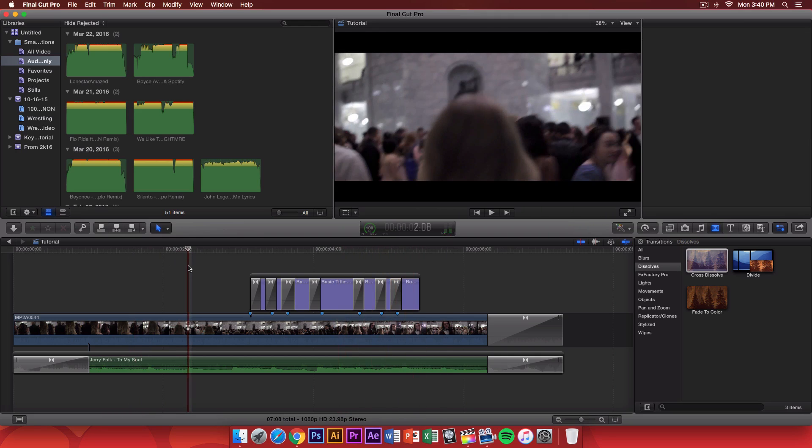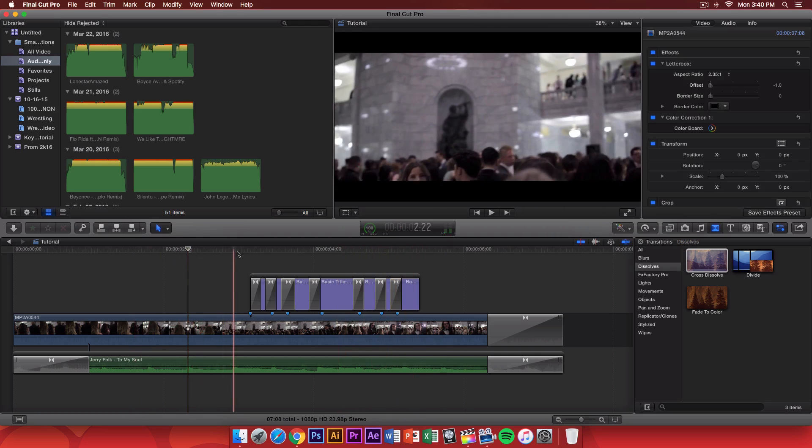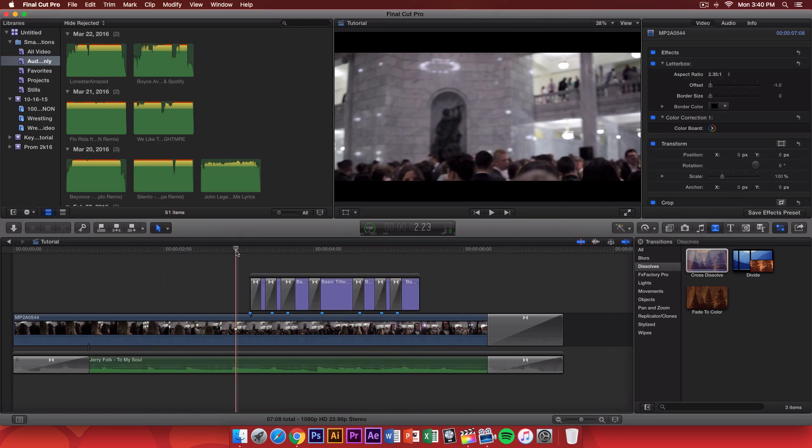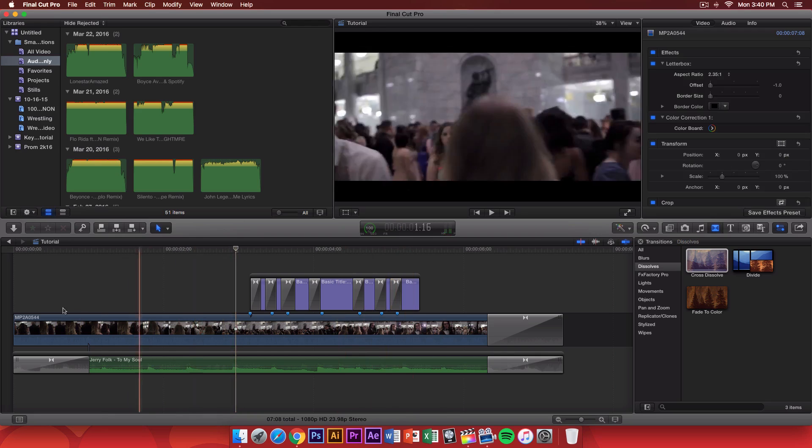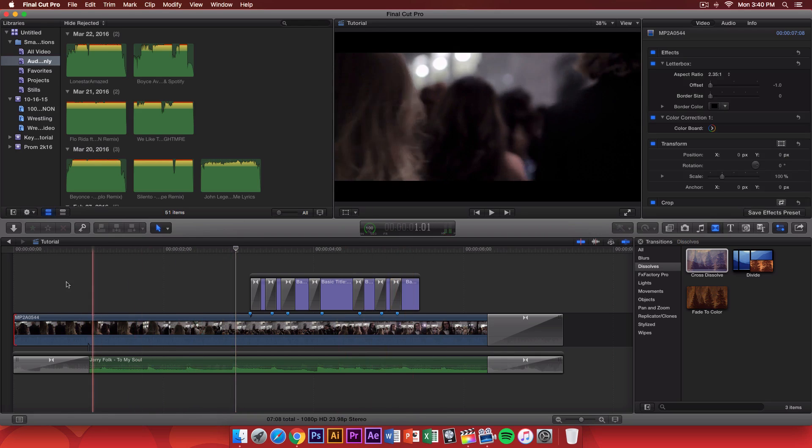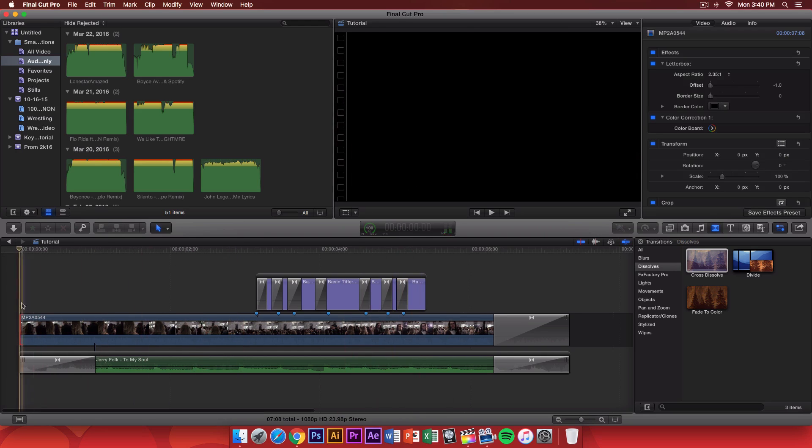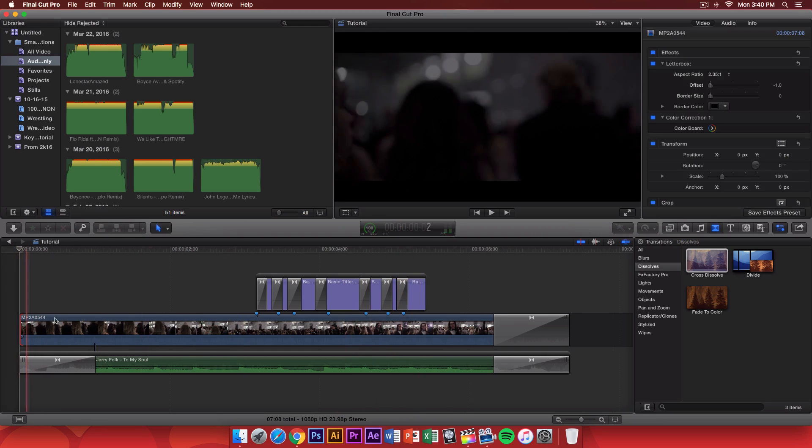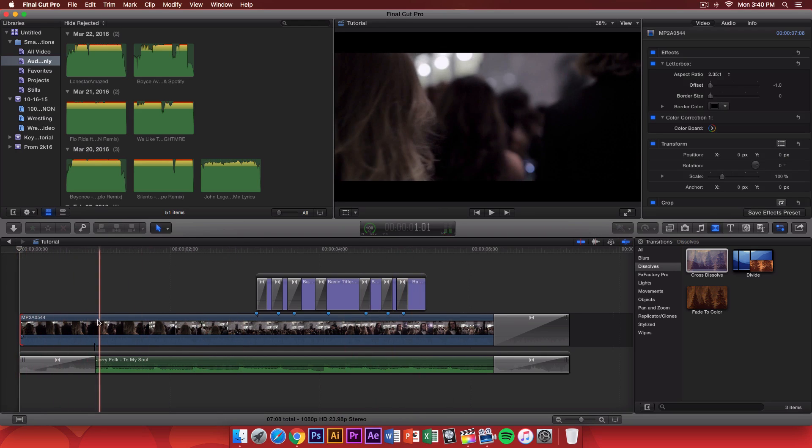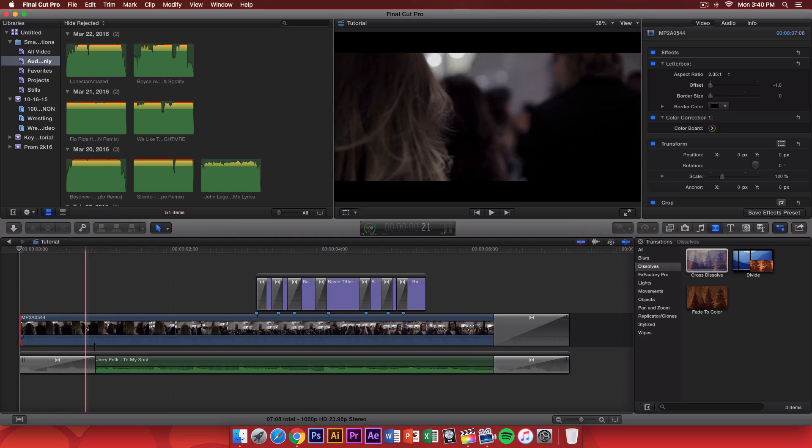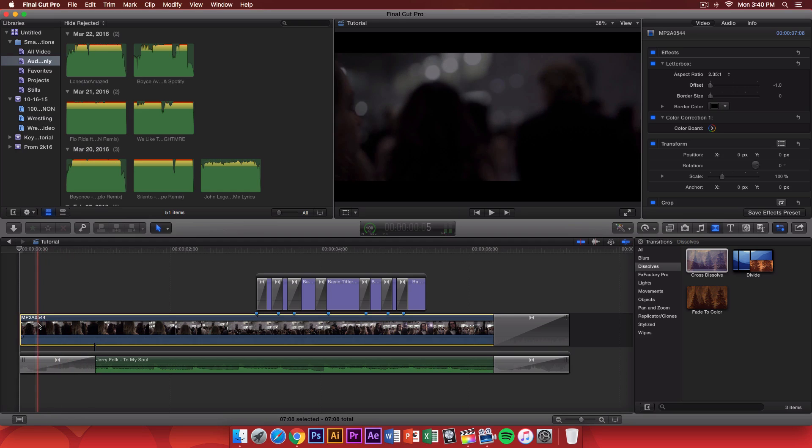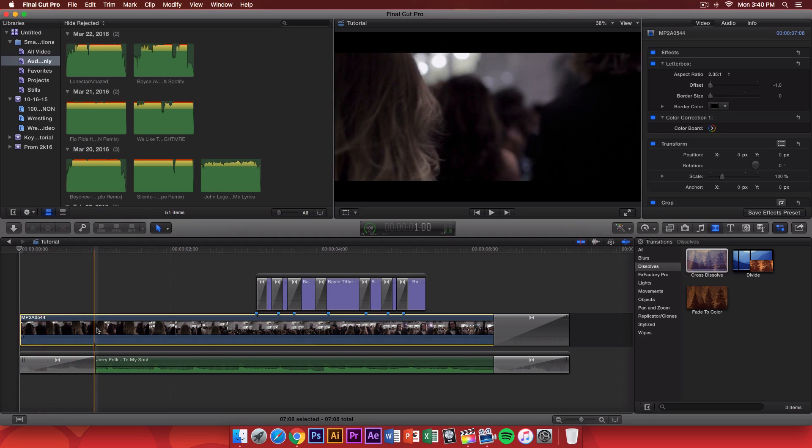Now, you can do this with any song, of course, but the same principle applies with keyframing. Now, you can tell that the beginning of the video clip has a fade in. And you can see that there's no transition. And we did that with keyframing. Let me show you guys how to do that really quickly.